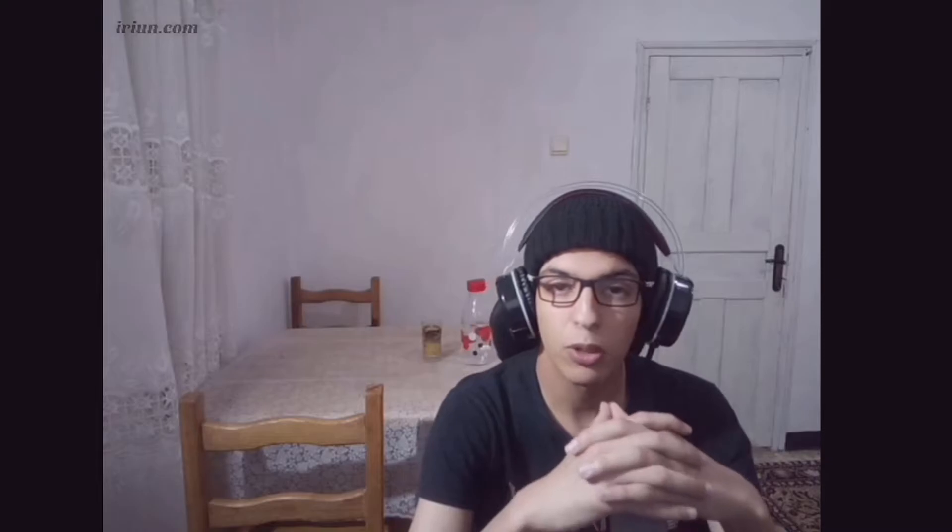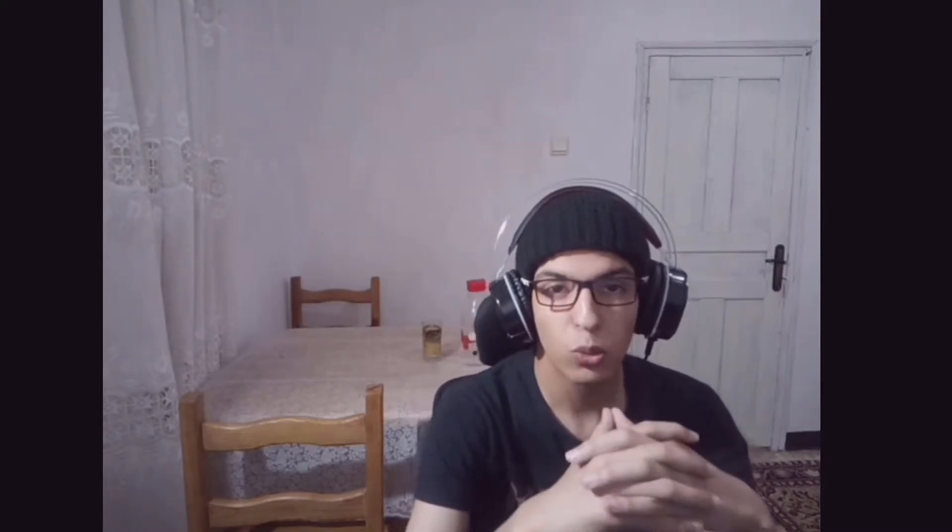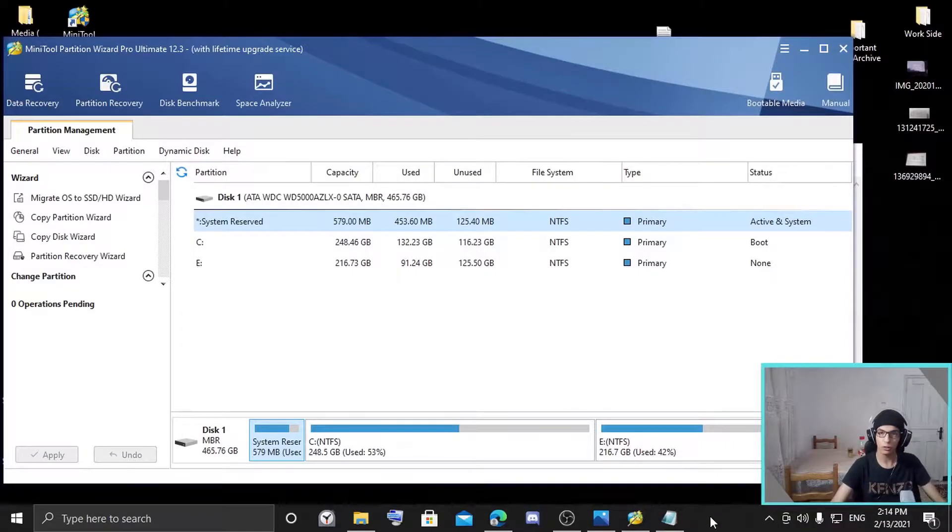Hello, this is Zenotech Perfect, and in this video we are going to talk about MiniTool Partition Wizard 12.3. We're going to see the features, the updates, the pricing, the comparison of versions, and also the additions. Stick with me until the end to see all the information you need. I'm going to put a link in the description for more information, so let's get started.